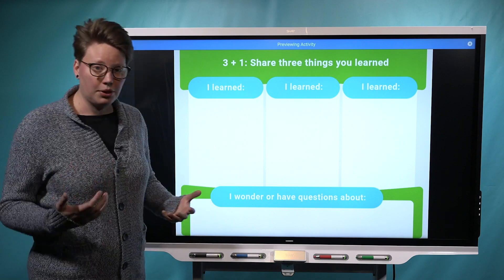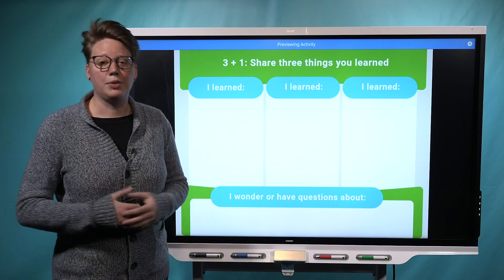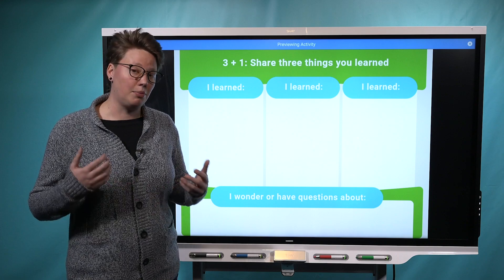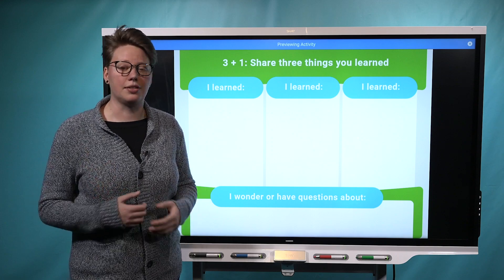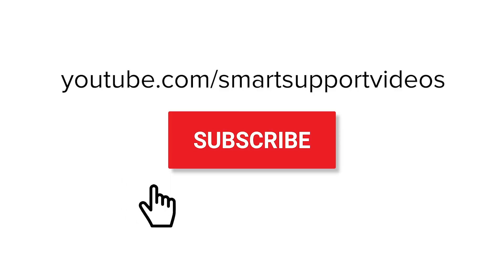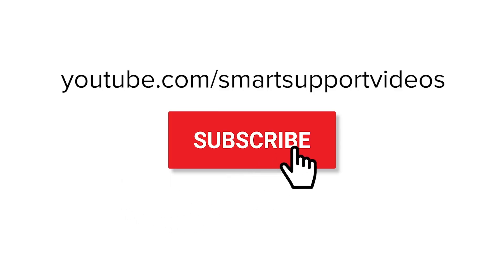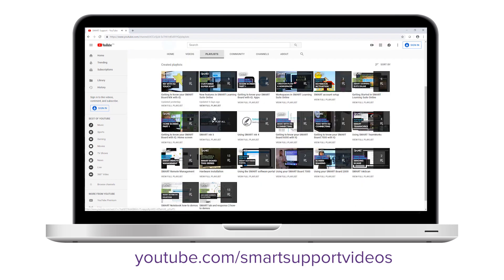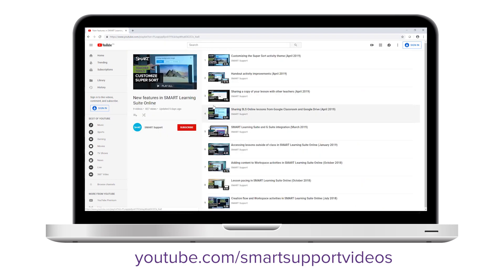So let us know what you think about this new update in the comments. And if you'd like to see more updates like this, be sure to subscribe to the Smart Support YouTube channel and keep an eye on the new features in Smart Learning Suite Online playlist. Thanks for watching.